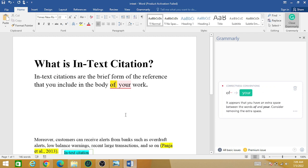Hope this video will help you in understanding the basic concepts.